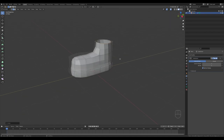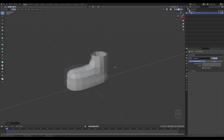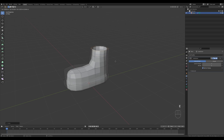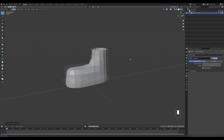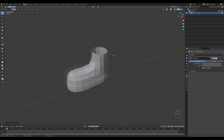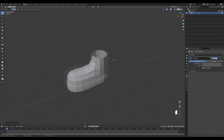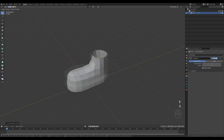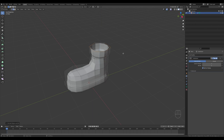Press E then Z to extrude up a tiny bit. Then press E again but right-click to release and just scale it out. Extrude once more with E then Z, and now we can close this — press I to inset and E to extrude down.